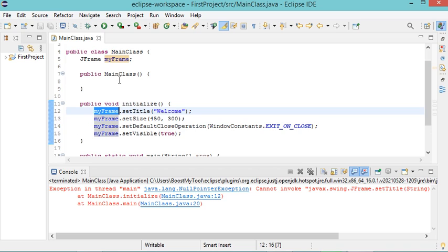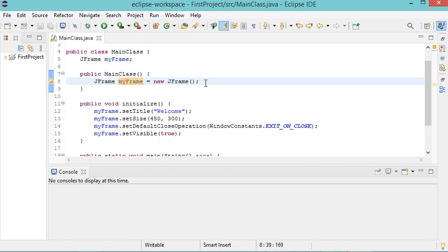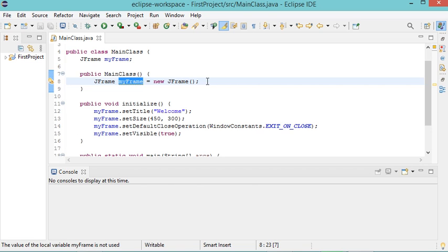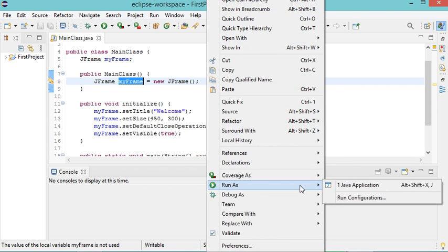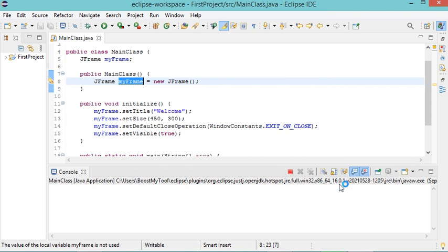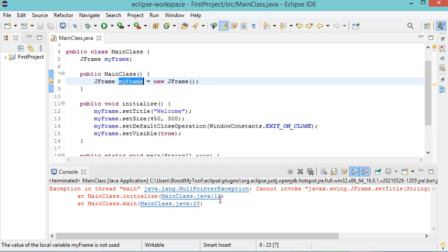Let's try to initialize it here. Here I initialized this object. Let's run this class again. But as you can see, I still have the same error. This is because I did not initialize this object.